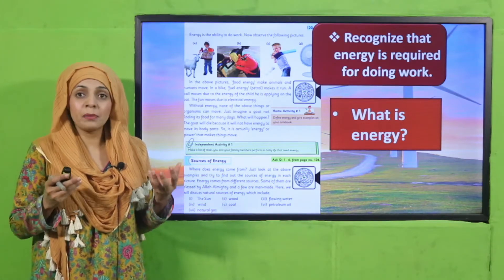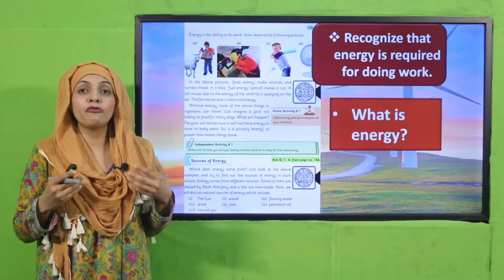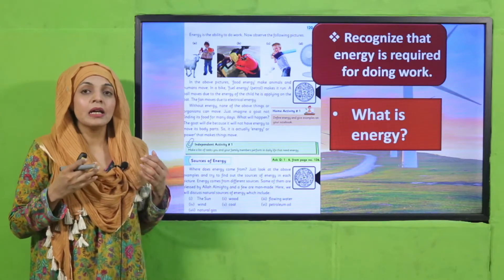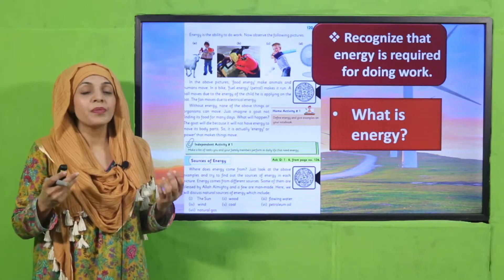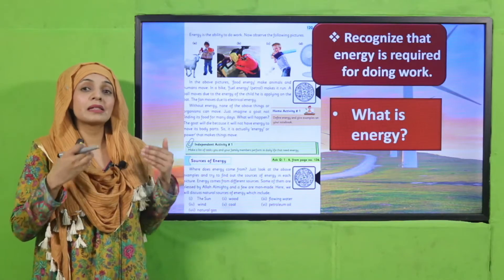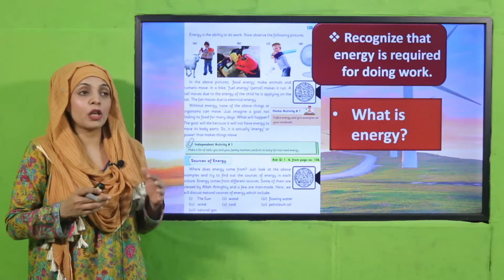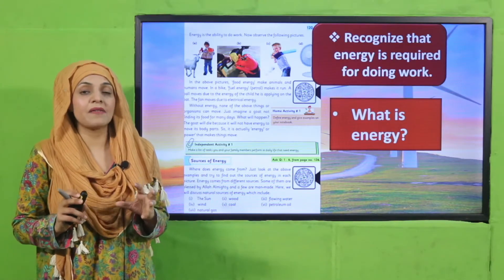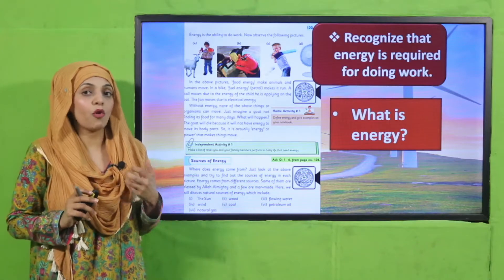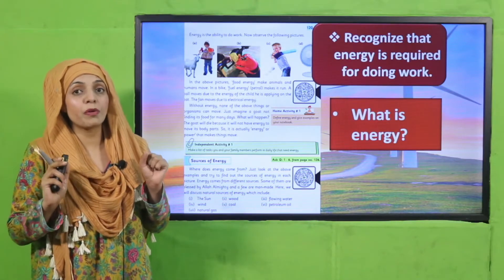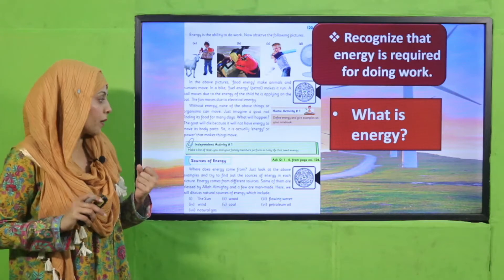Human beings and animals need food for energy. Plants need sunlight for energy. Non-living things need external energy so they can move or perform work. So energy is the ability to perform work, or to do work.